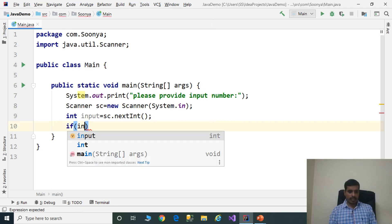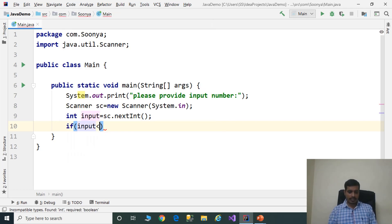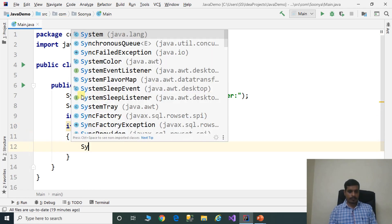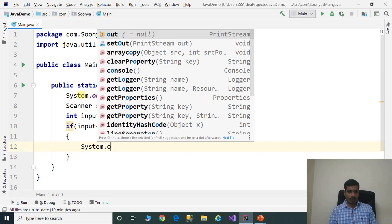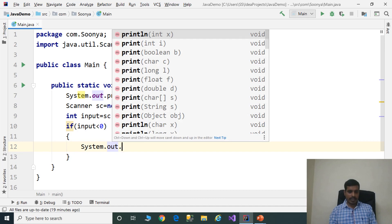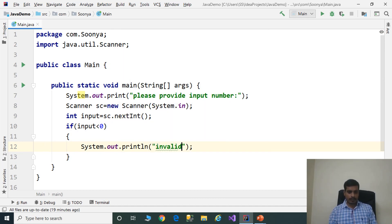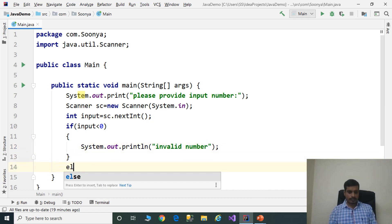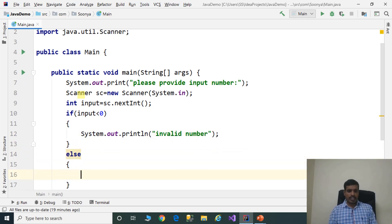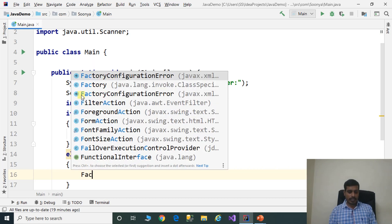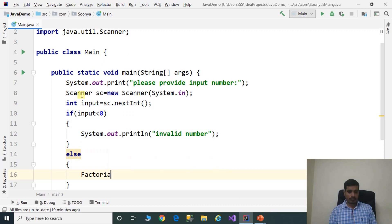Here we need to check if the input is valid or not. If input is less than 0, we print "invalid number" using system.out.println. In the else block, we need to call the factorial method. We pass the input to the factorial method. We still haven't created the factorial method yet.